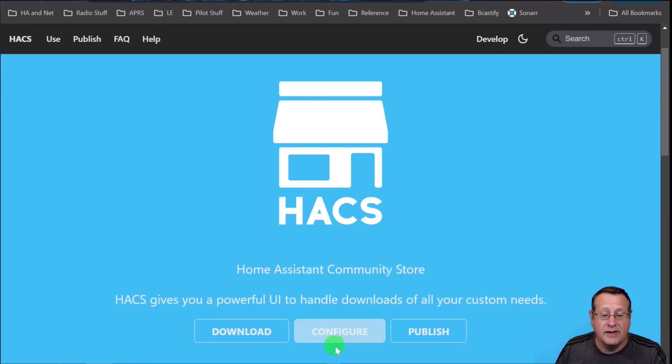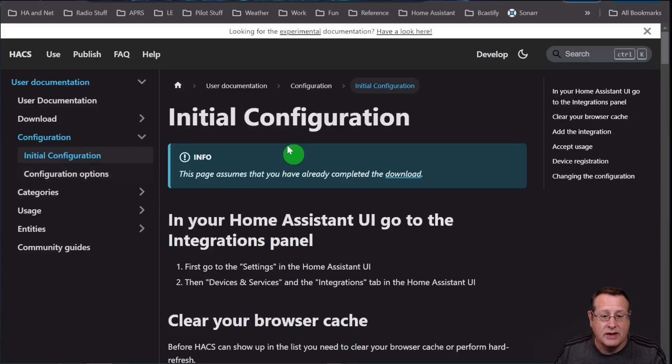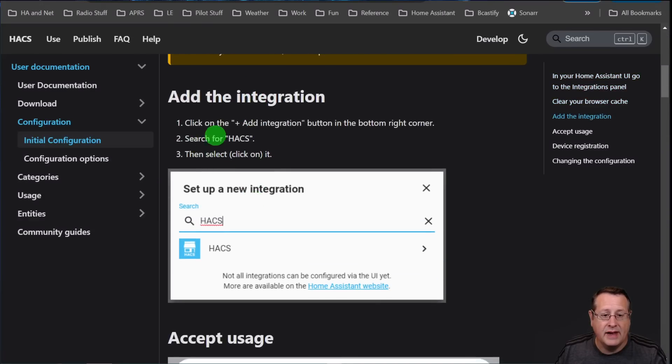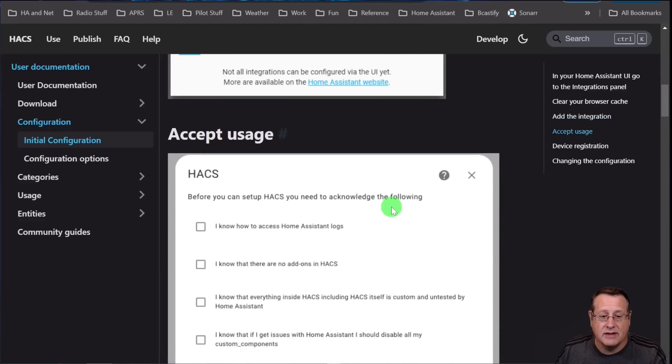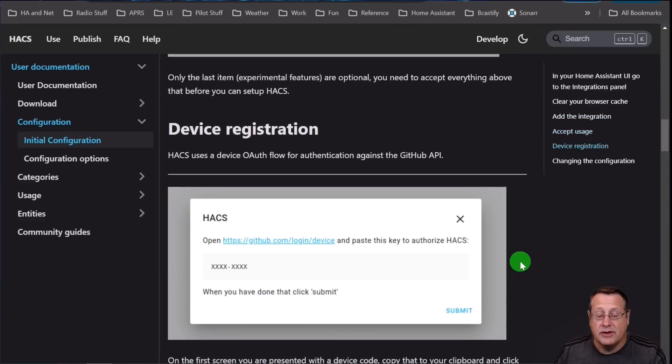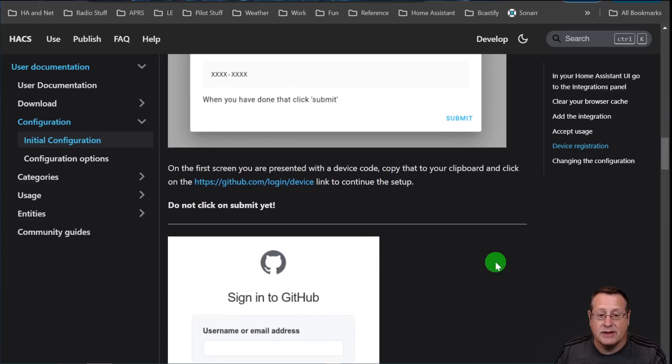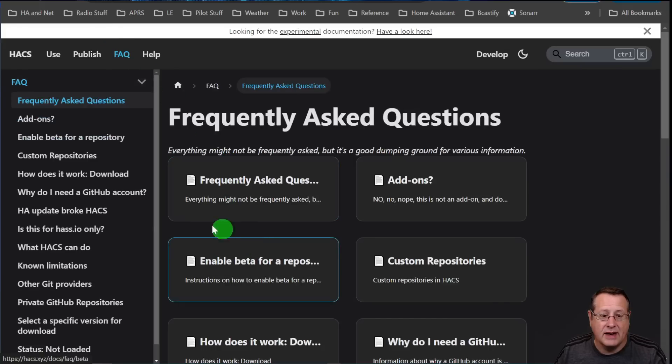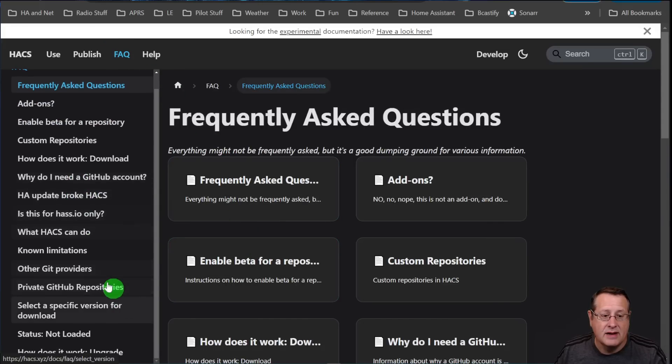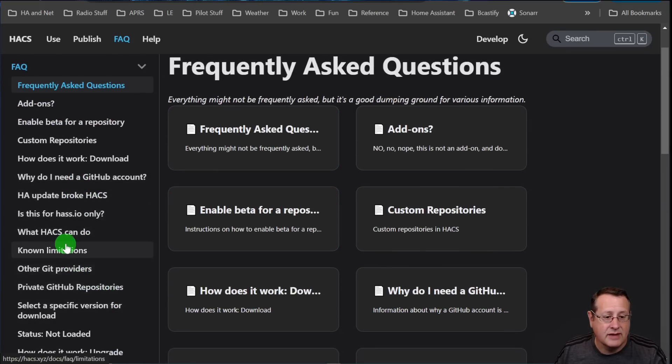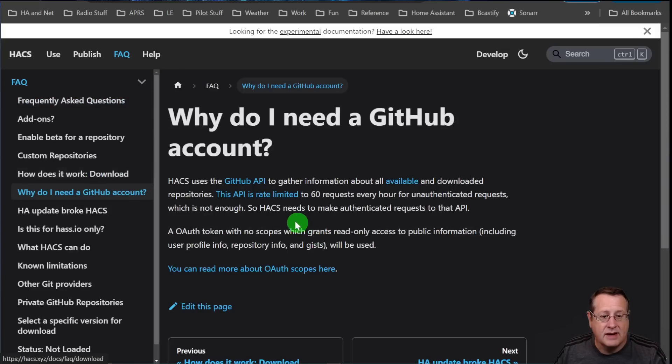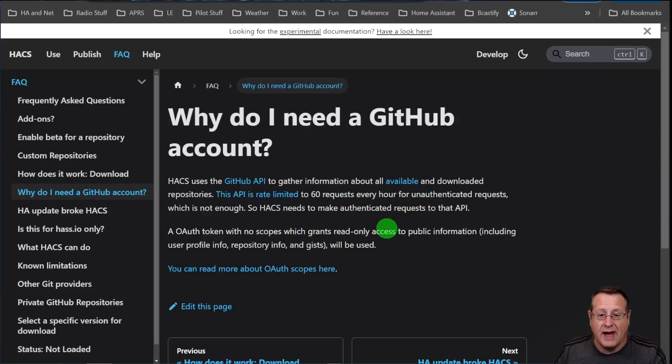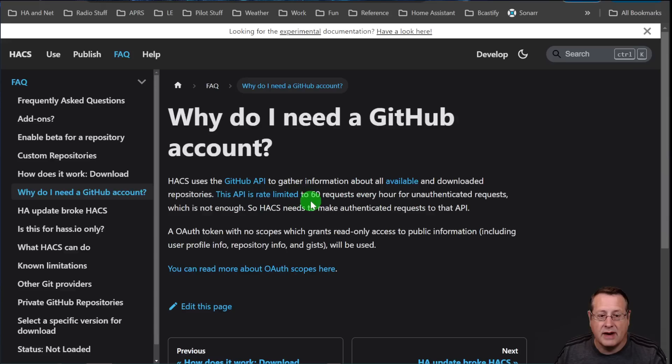HACS is super easy to install in Home Assistant. You just basically go in here and you add the integration through Home Assistant just like you would any other integration. You do actually need a GitHub account to use HACS, and in the FAQs, when they talk about this, you can actually see why do I need a GitHub account. It uses the GitHub API to gather information about all the available and downloaded repositories. The API is rate-limited to 60 requests every hour for unauthenticated requests. So HACS needs to make authenticated requests. That's why you need an account.